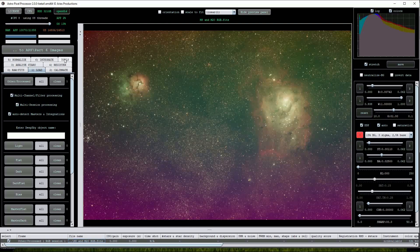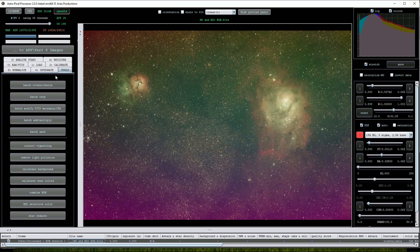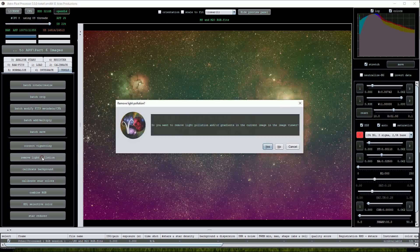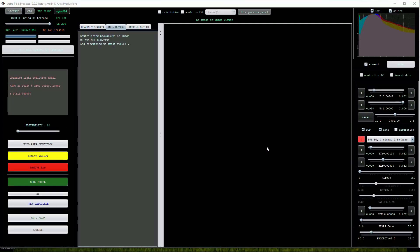Click on the tools button to open APP's extensive list of tool options. We'll scroll down to the remove light pollution button to access the tool. Click on yes to continue.